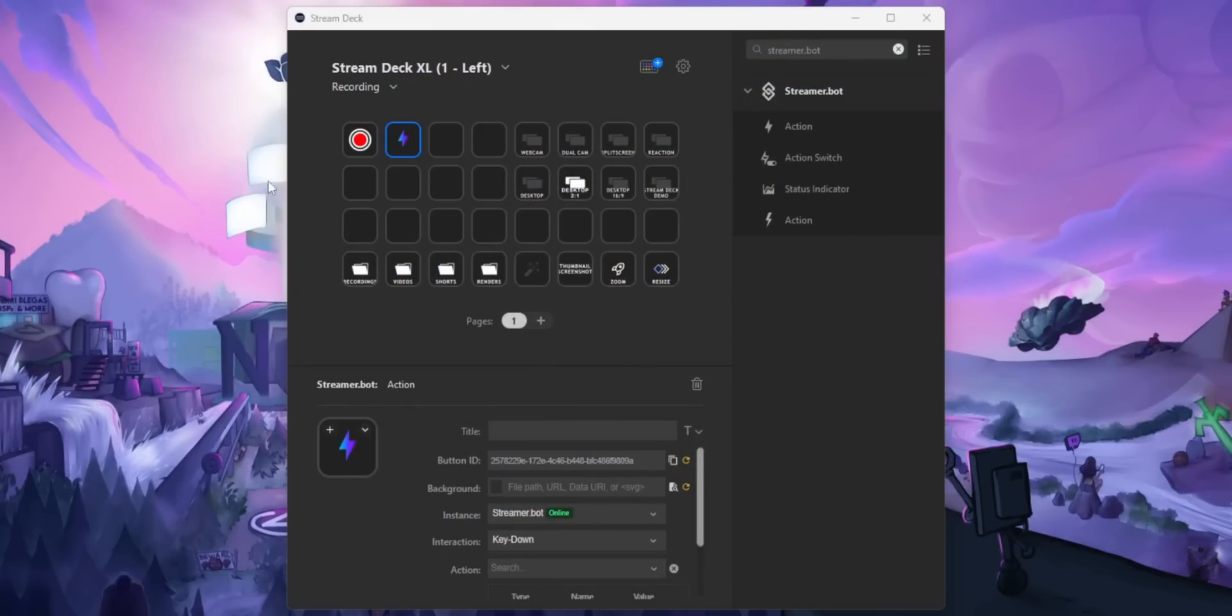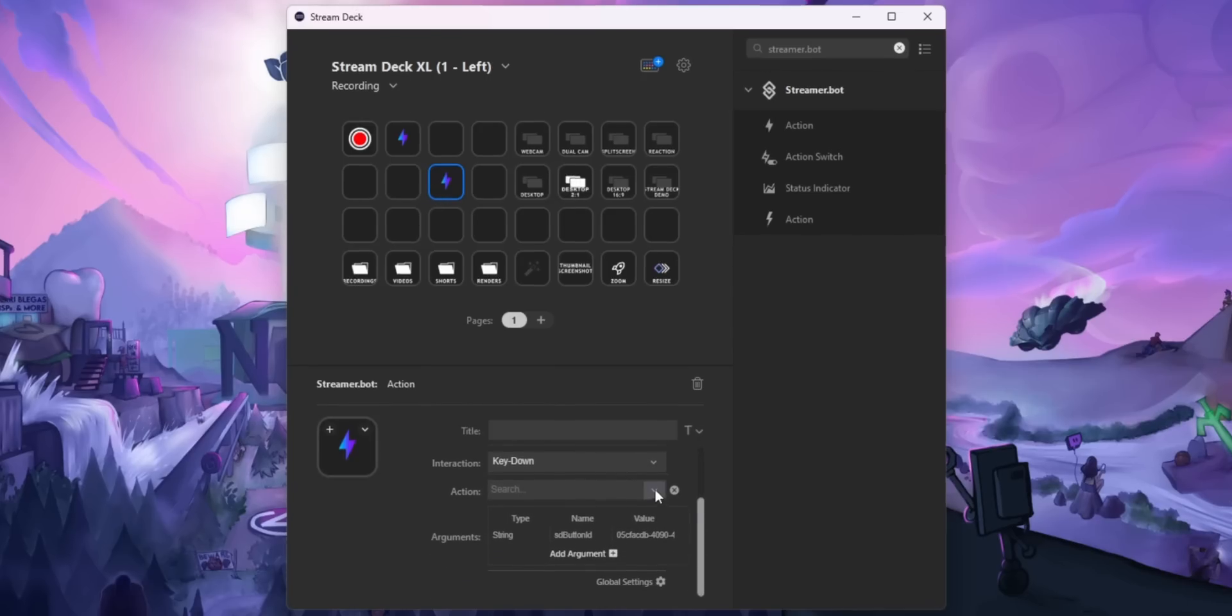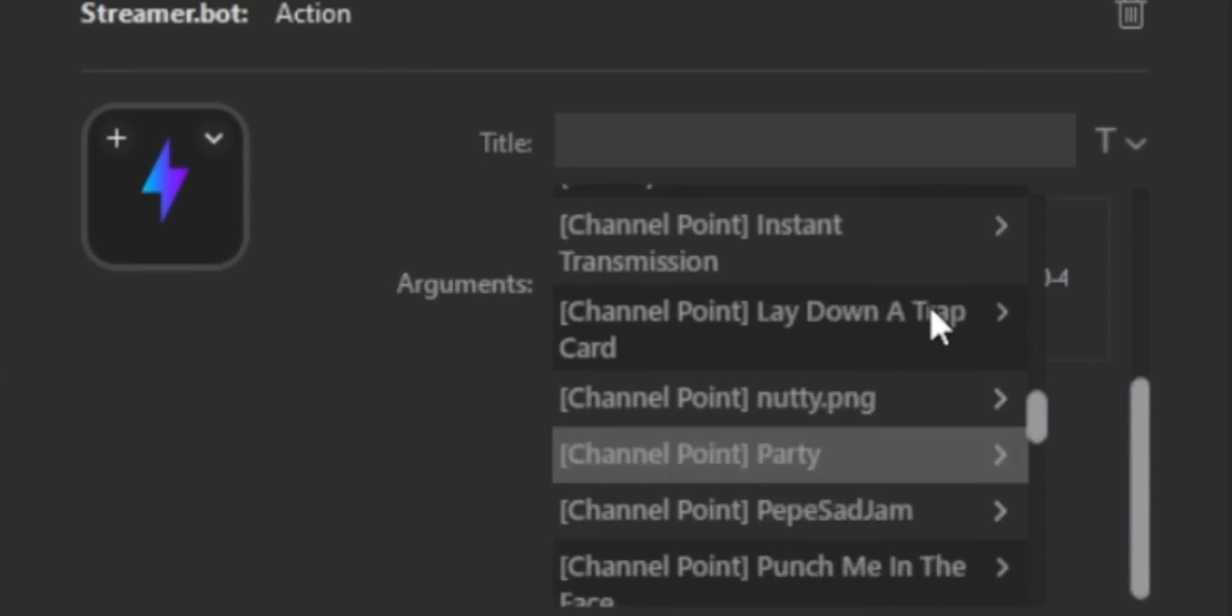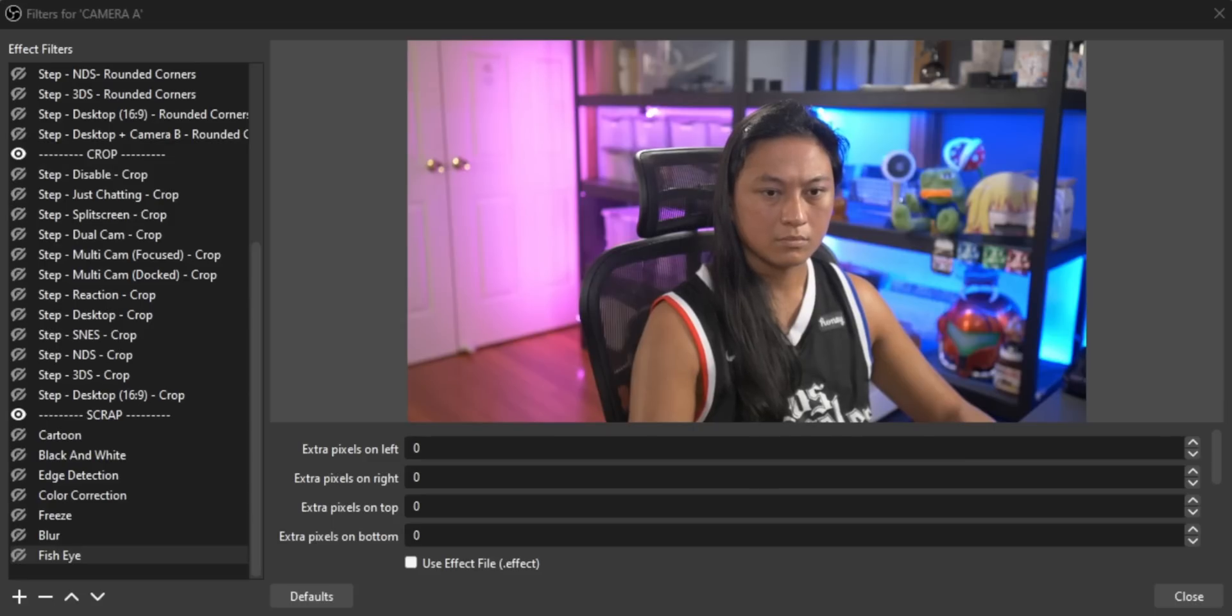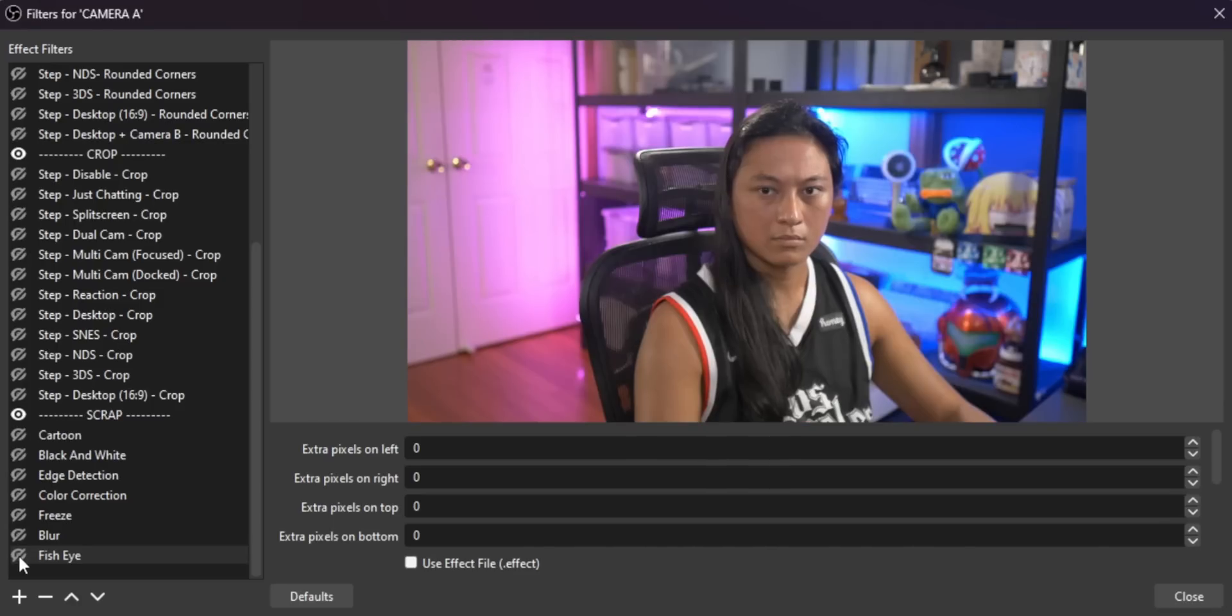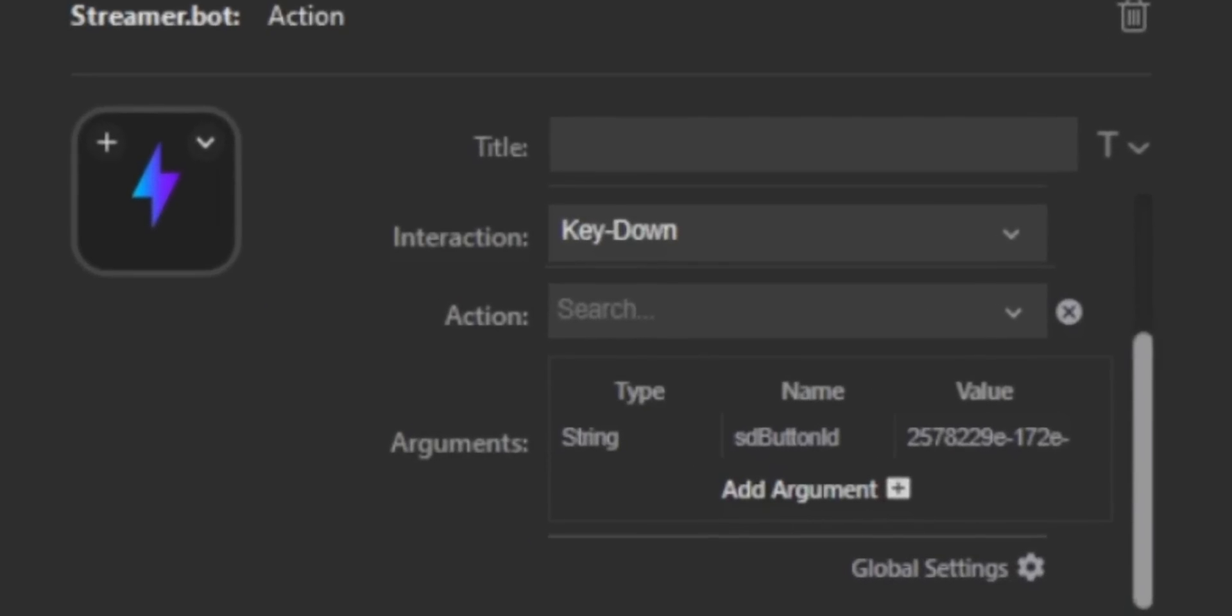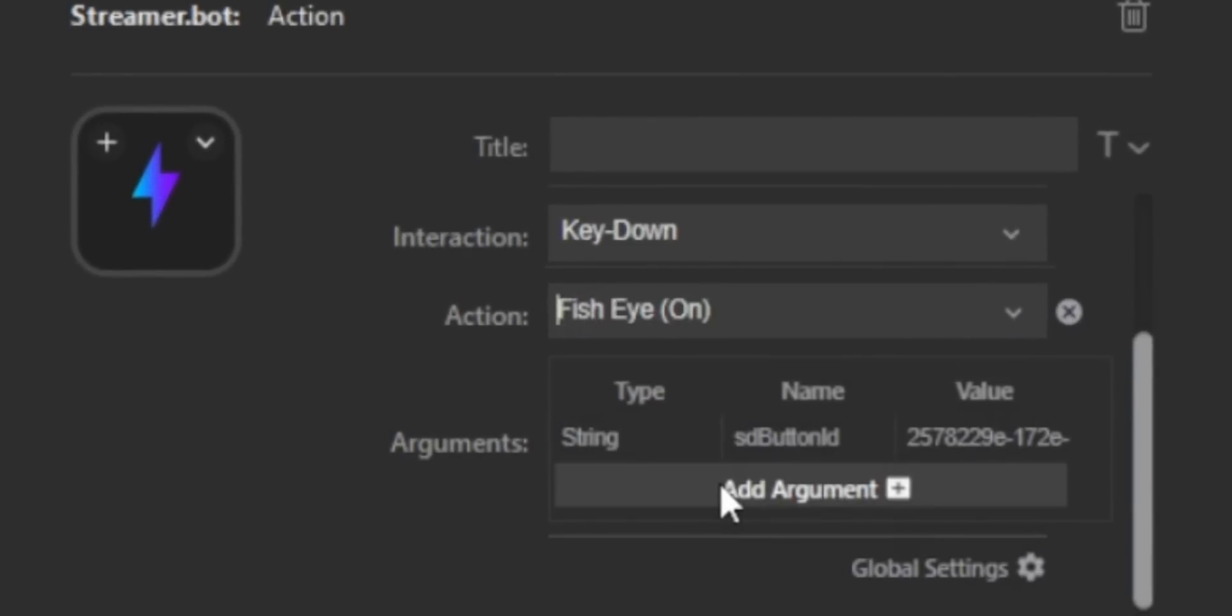So let's start with Actions. This is the most basic button that you can set up with this plugin. You can essentially just run any action that you've set up in StreamerBot, but from a button on your Stream Deck. So let's say for instance, you've created an action inside of StreamerBot that turns on an OBS filter for your camera. And if you want to run that action, you would just go to the interaction dropdown and select key down, set the action to whatever you named it inside of StreamerBot, press the key in your Stream Deck and boom, the filter just turns on.